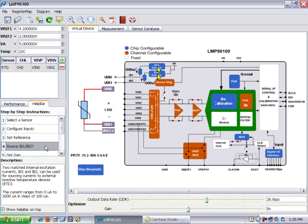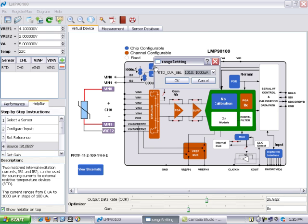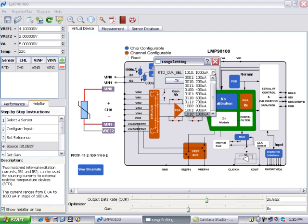Similarly, the 3-wire RTD requires current sources. So when you click on the current sources you can see that for this particular device the 1000 µA option has been selected for the 3-wire RTD. You can see also that all the other choices are here as well.